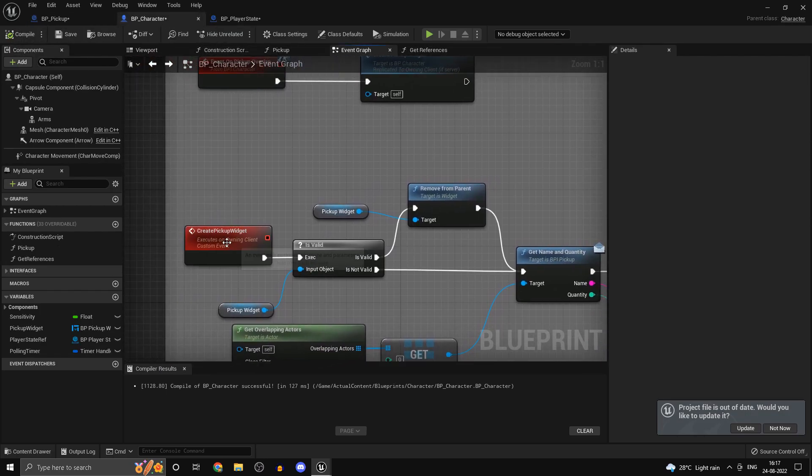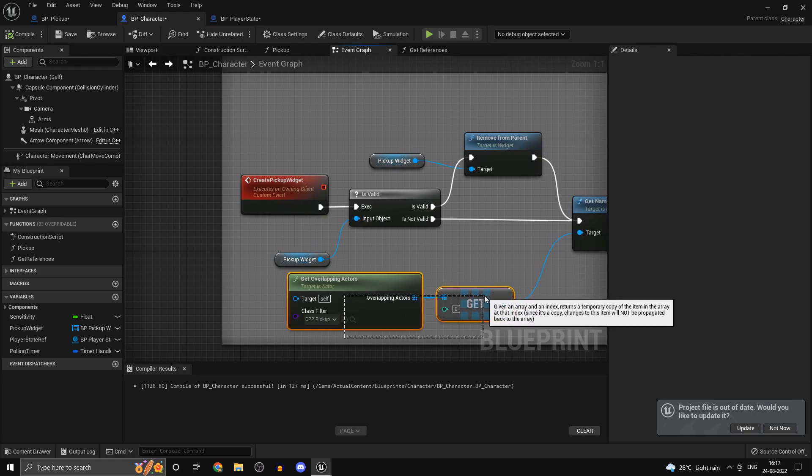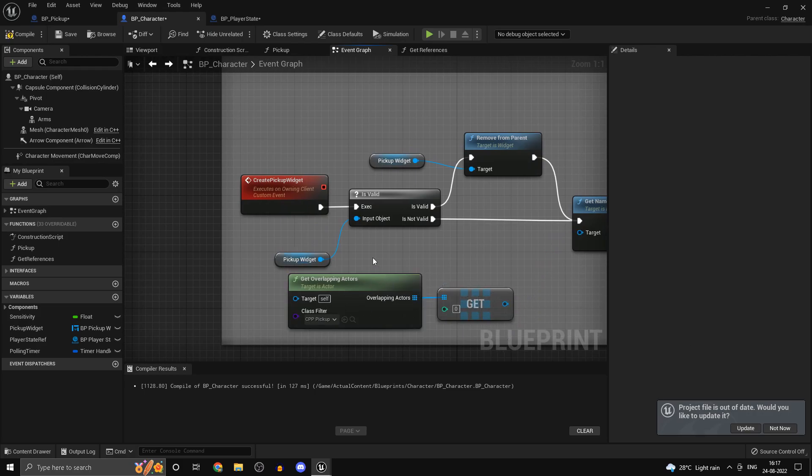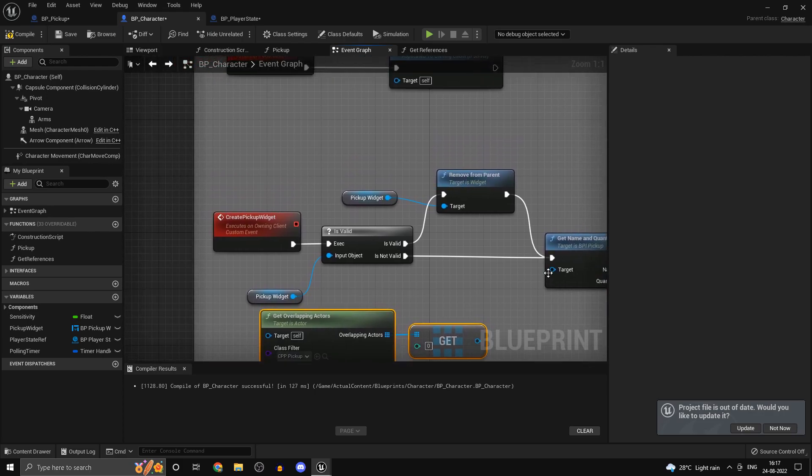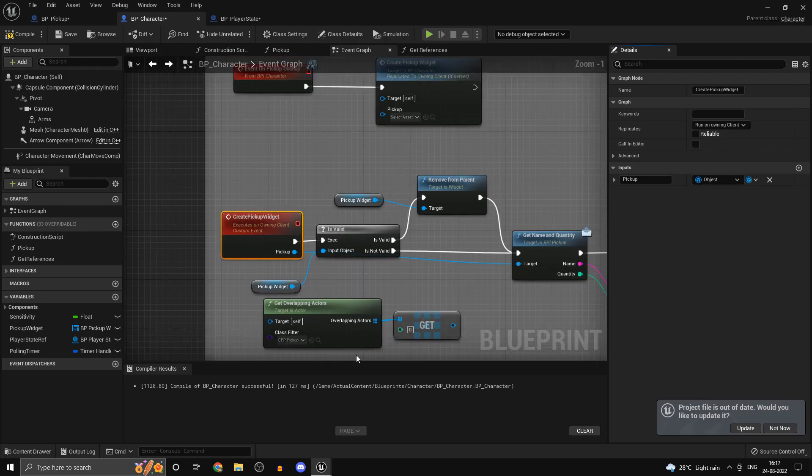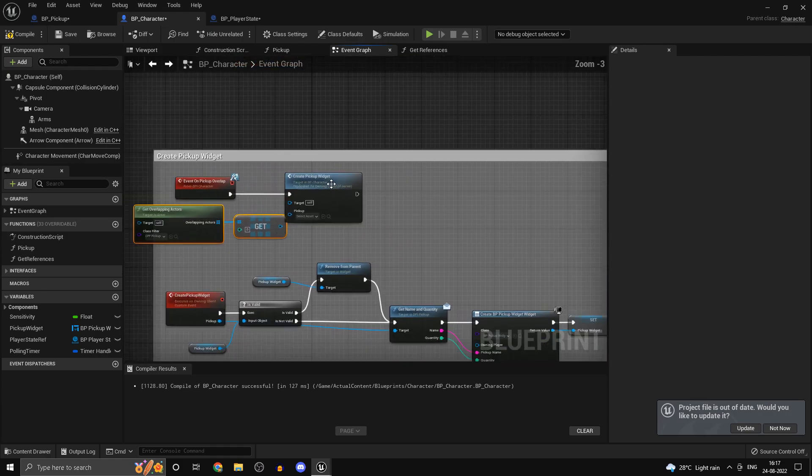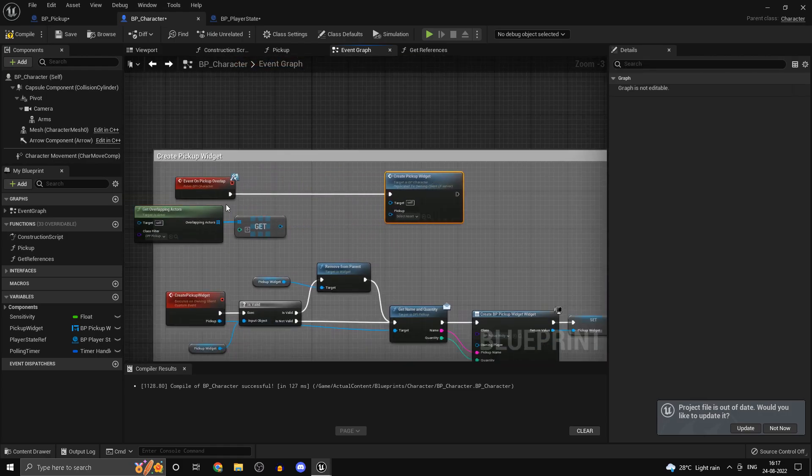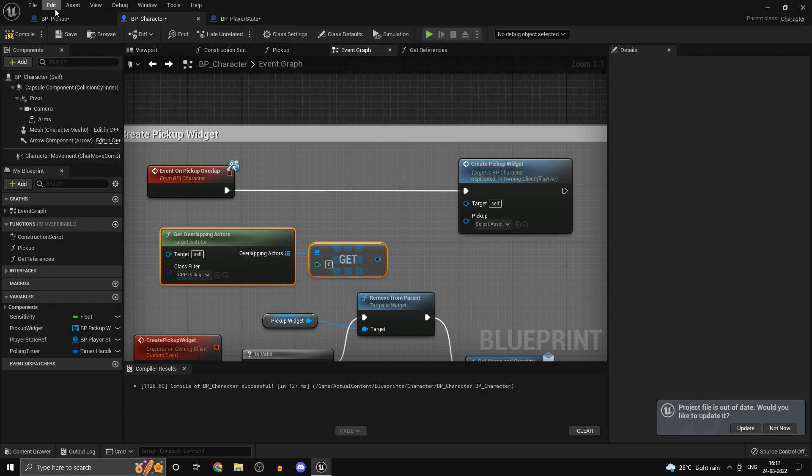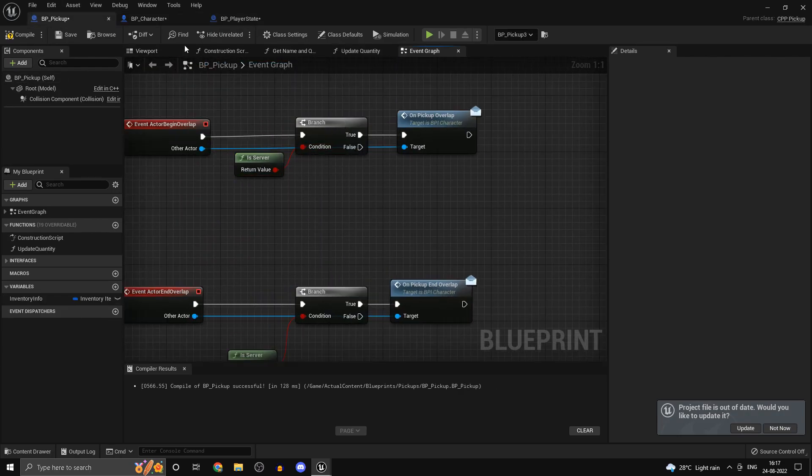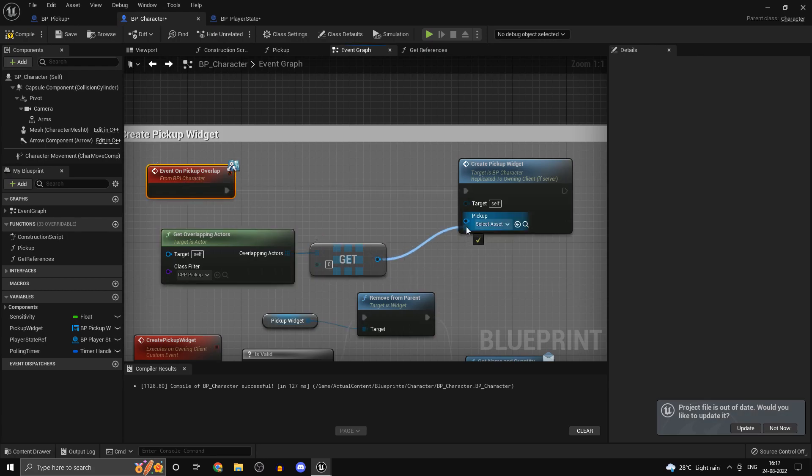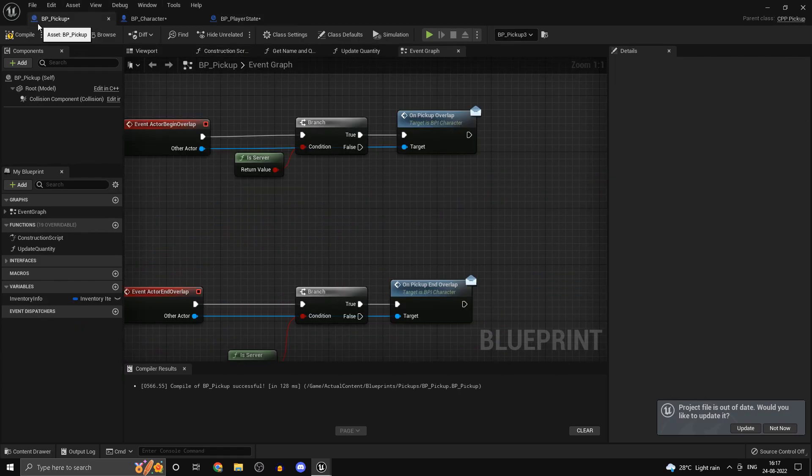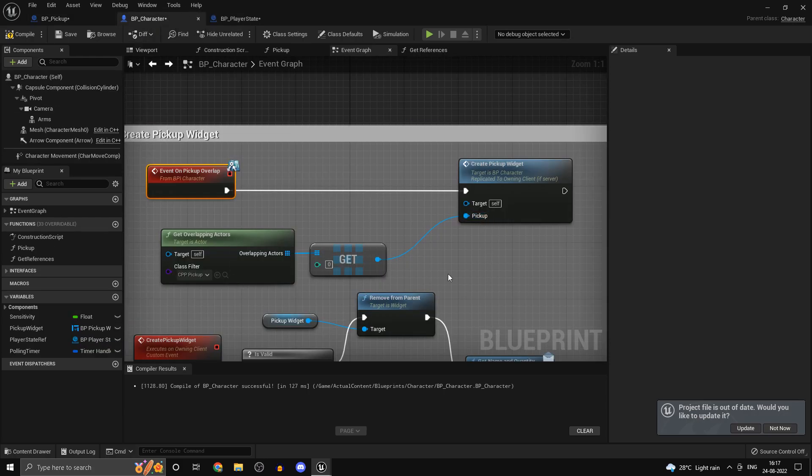Now in our BP character we also have a couple of things. When we get the overlapping actors we want to get this on the server actually. So this is another thing. First of all we'll get the pickup through the RPC. That is from the server. Now how do I know this is running on the server? That's because inside our BP pickup we have done an is server check. So this is in fact running on the server. If you didn't follow along try it without the is server node or you could connect one on false and maybe print something.